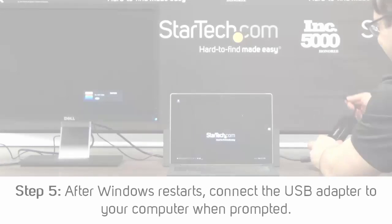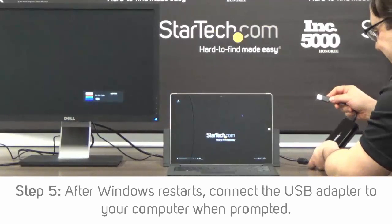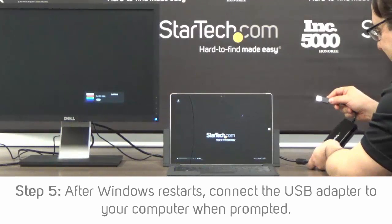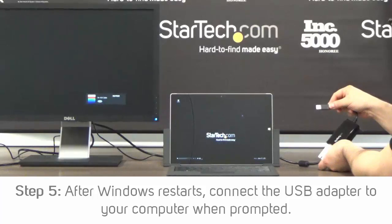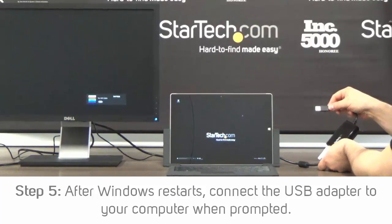Step 5: Once Windows has restarted, connect the USB video adapter to your computer.